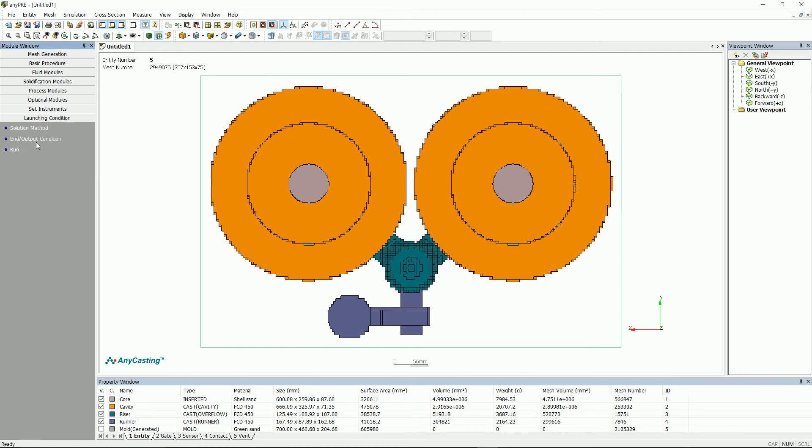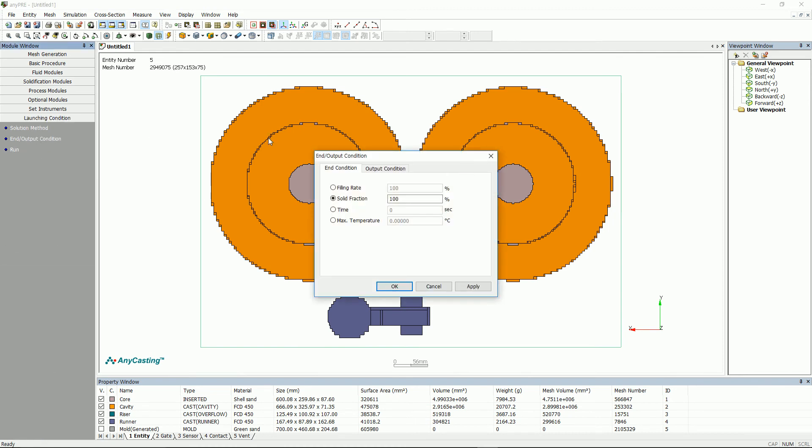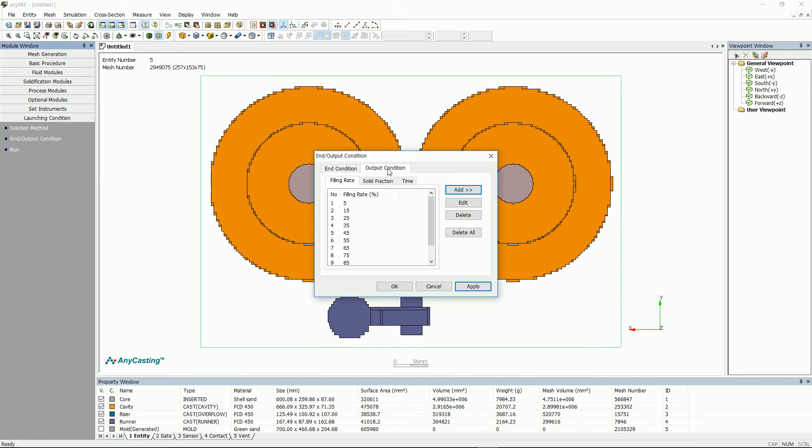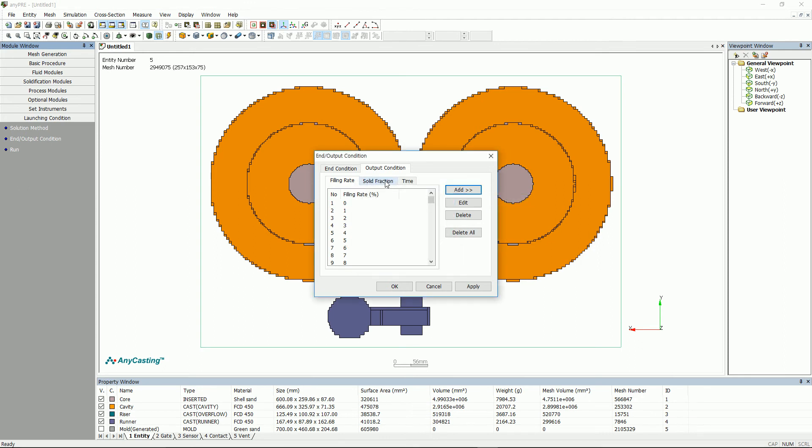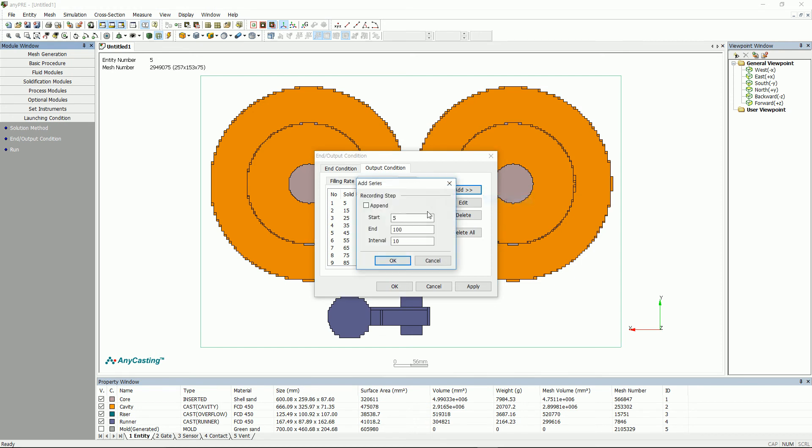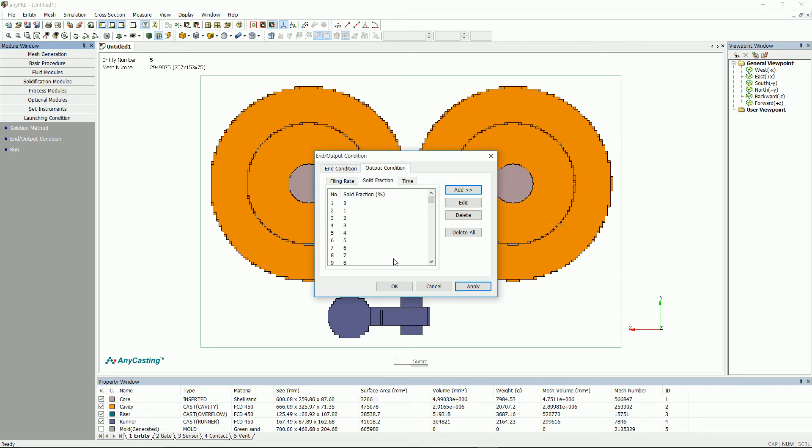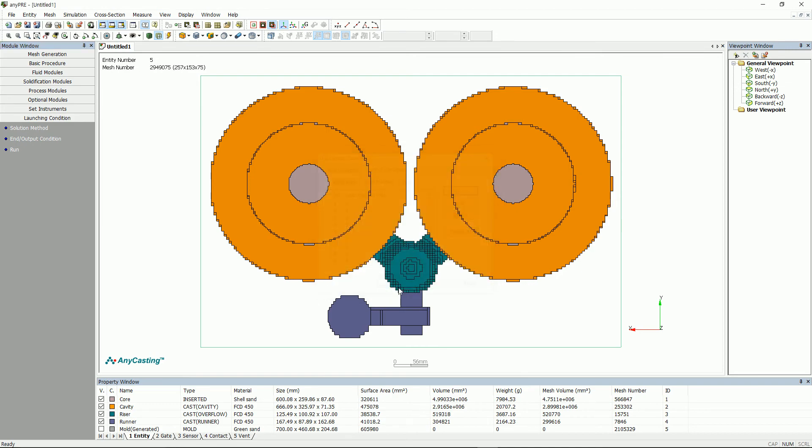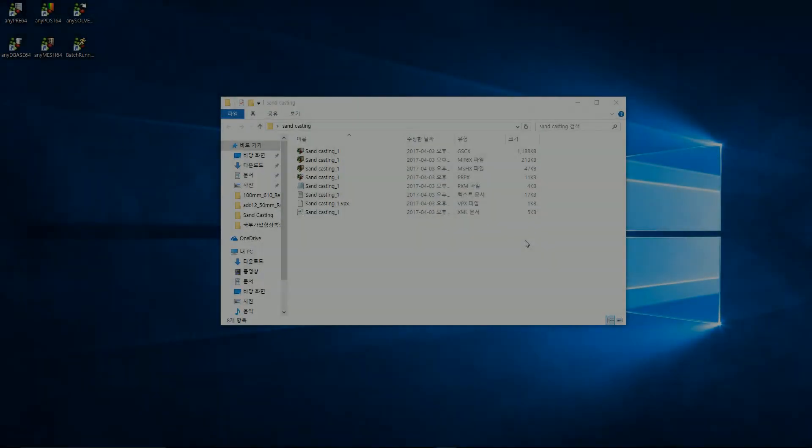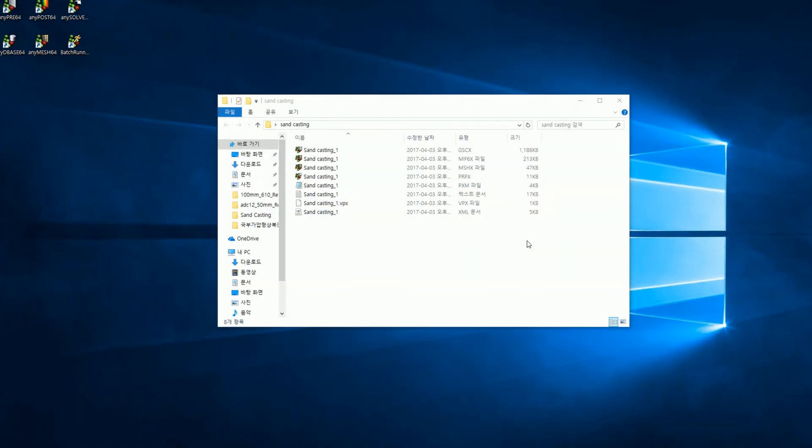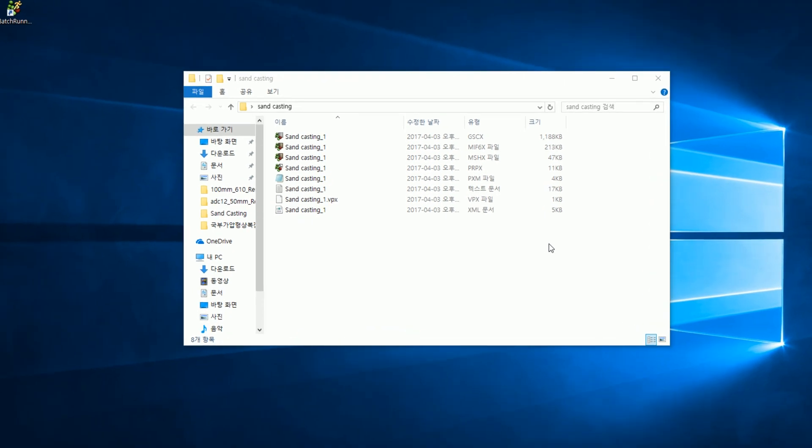After setting in slash out condition, click Save, then pre-setting process will all be done. In general for end condition, please select 100% solidification. However, this can vary depending on the test design setting.